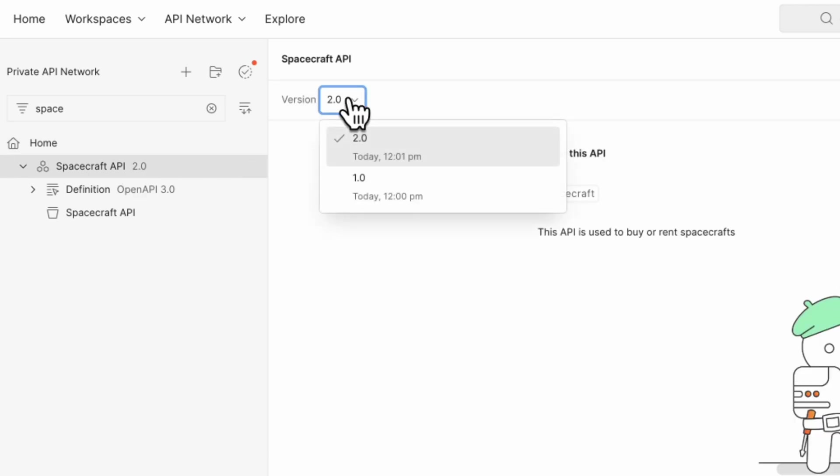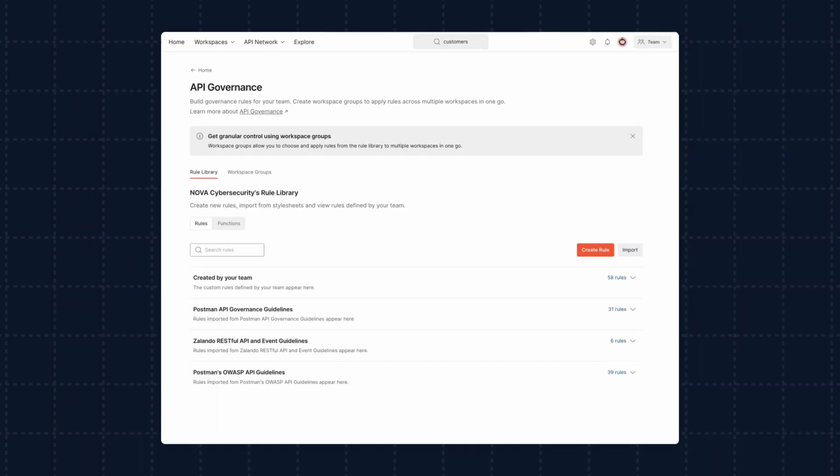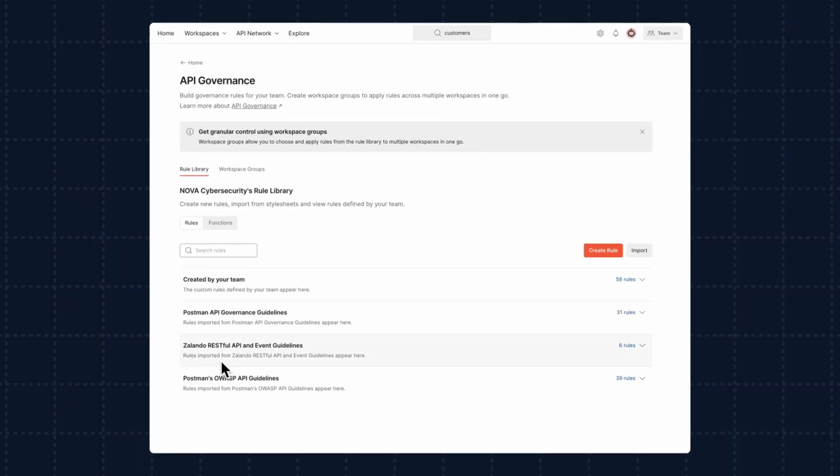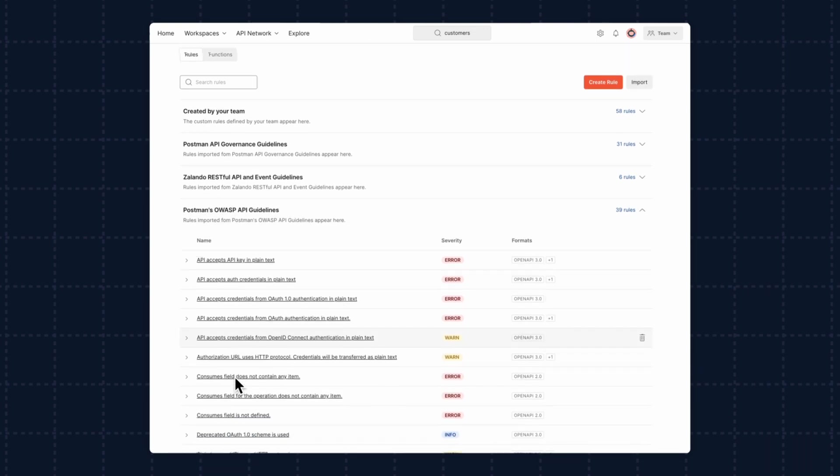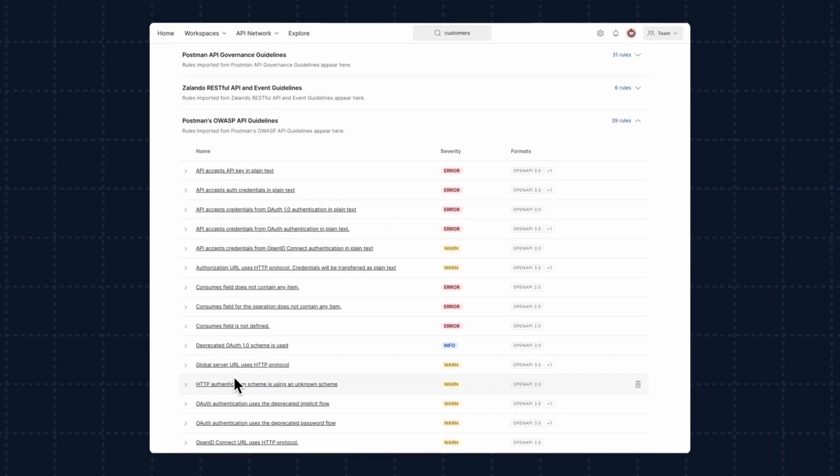With all this API sharing, it's critical to have a strong API governance strategy in place. That's why Postman for Internal API Management also empowers you to launch an enterprise-wide API governance program in a fraction of the time.